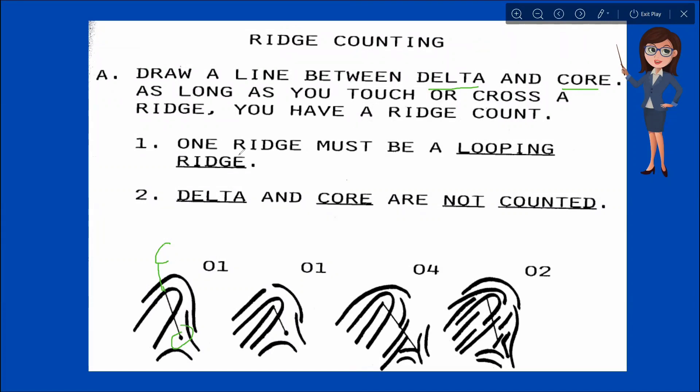So we have here the different rules. Number one: one ridge count must be a looping ridge. So this is a looping or recurving ridge. Since we already established the core and the delta, the next thing to do is to count the intervening ridge between the core and delta. Remember rule number two: the delta and the core are not counted. So the core and the delta will not be counted — what we count is the ridge intervening between them. In this case, we have one count.